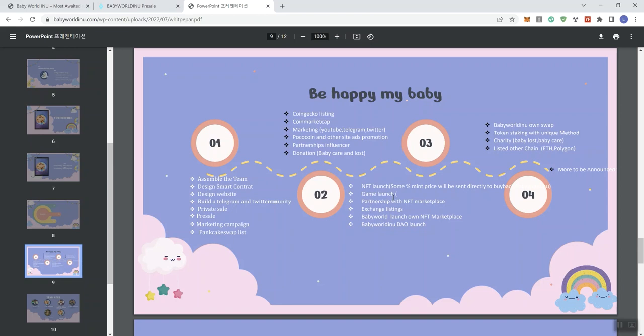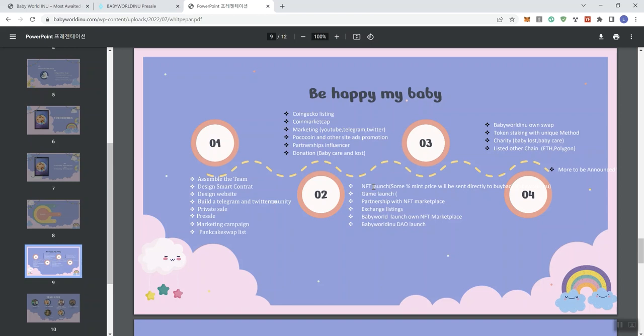Game launch, they've got an open parenthesis here, doesn't need to be here. Partnership with NFT marketplace, exchange listings, baby world launch on the NFT marketplace, and the DAO launch as well. And then we see here a swap is coming, token staking, charity, listed on the change to the growing multi-chain as well. And they say there's going to be more to be announced. So that would signal to me that there'd be like a V2 of the roadmap. But they definitely have some editing to do on this. I just think that this could be, this seems to be cleaned up a bit.